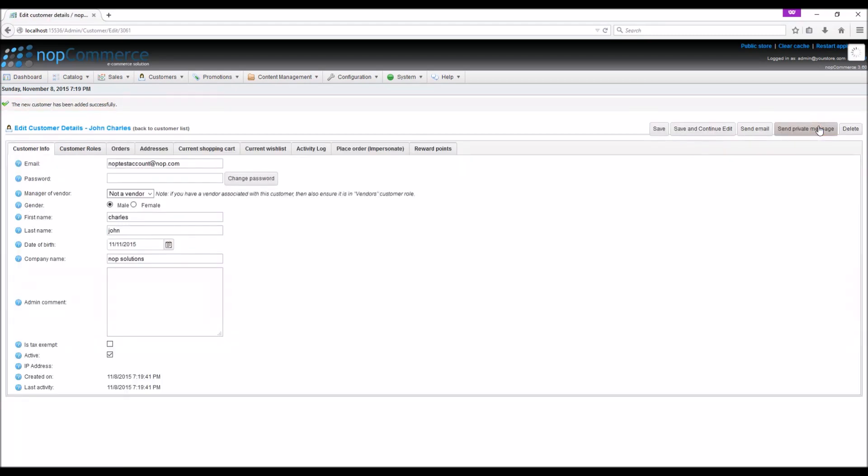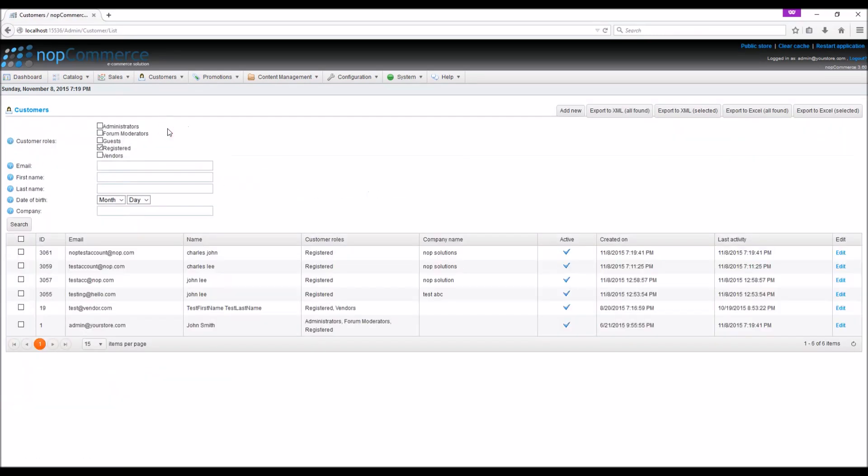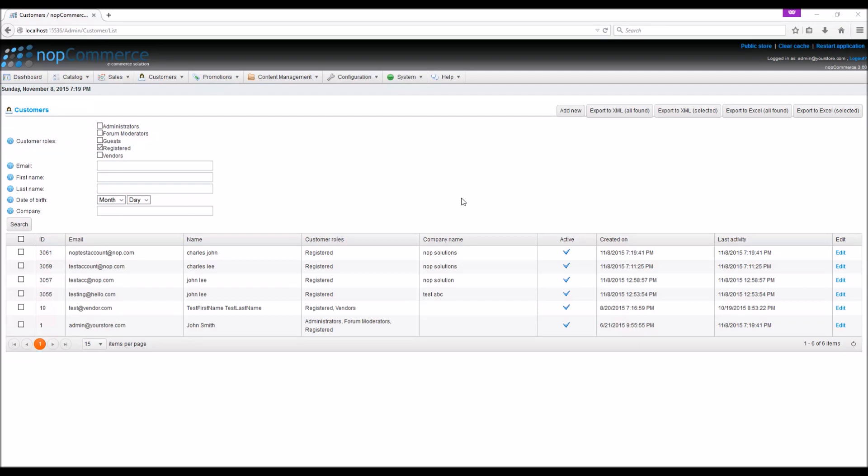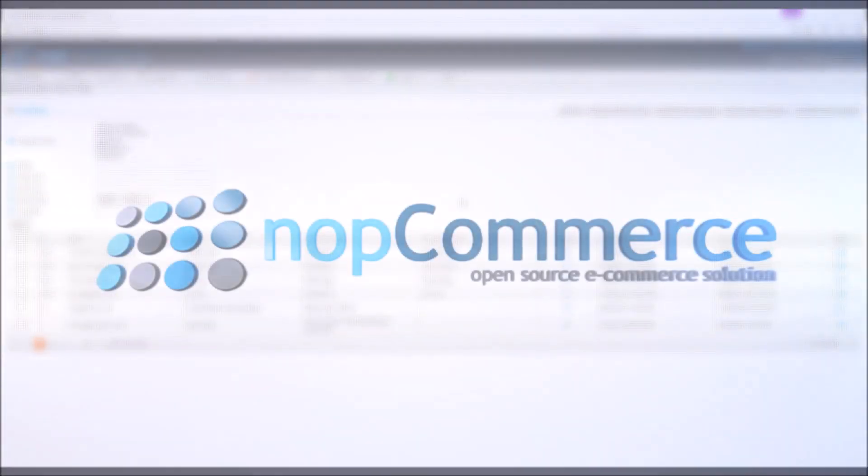Save and continue. Now if I go back to the customer list, I can see my test account here. It's time for us to wrap up this tutorial video. Hope this was helpful. This video is brought to you by nopCommerce open source shopping cart. Thank you.